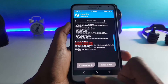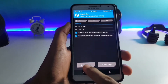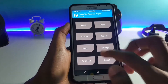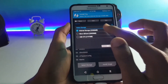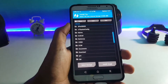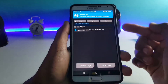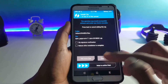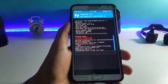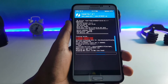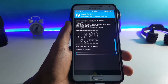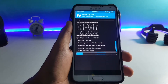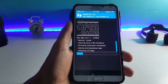Once the installation is completed, you have to flash the Google Apps — that is the GApps. It is recommended that you flash the Android 7.1 Pico GApps. The installation of the Open GApps has now started.